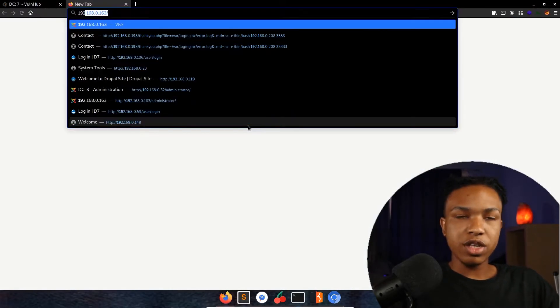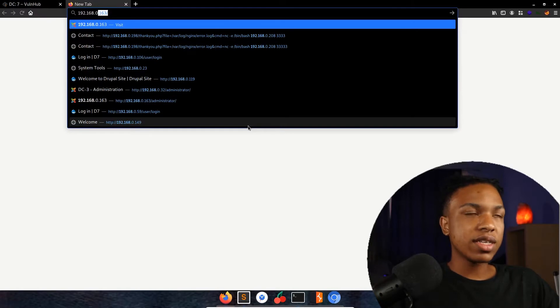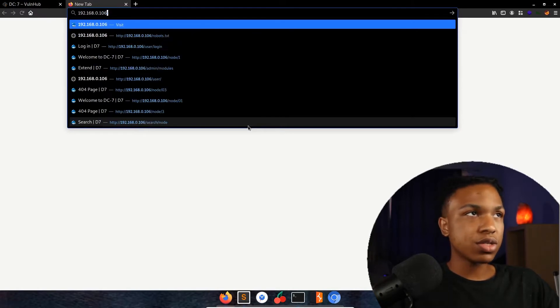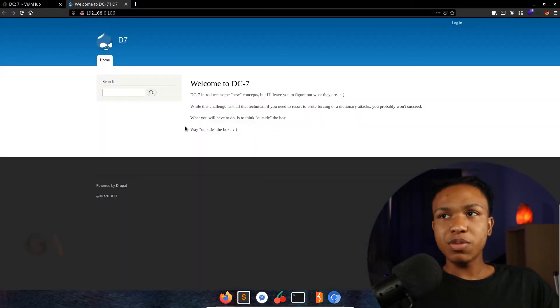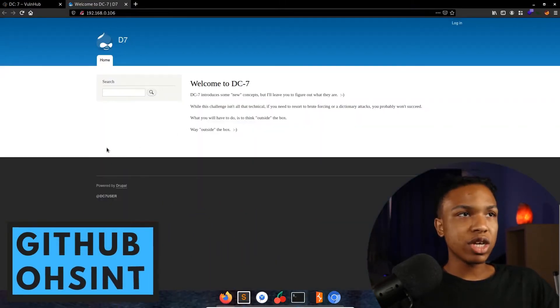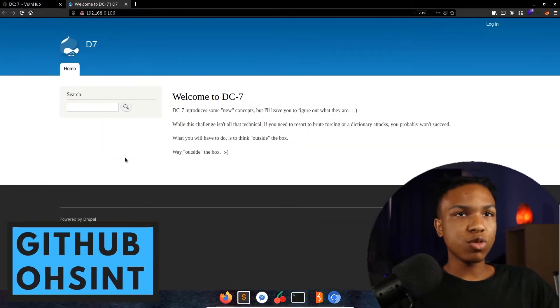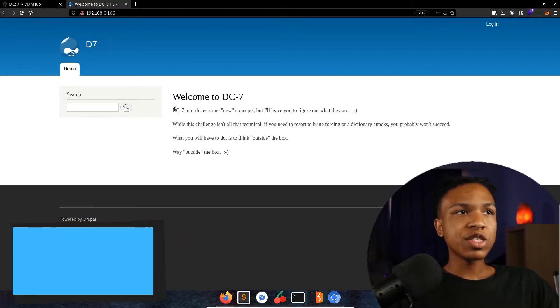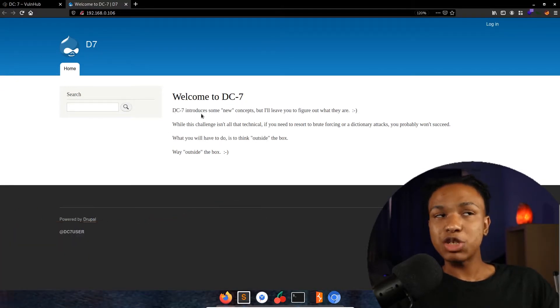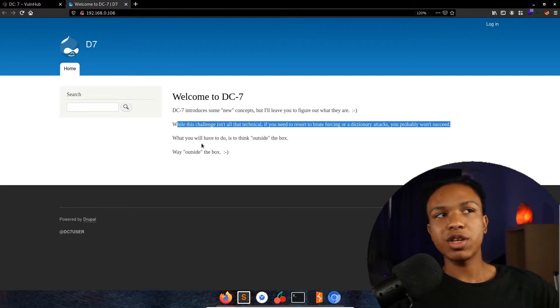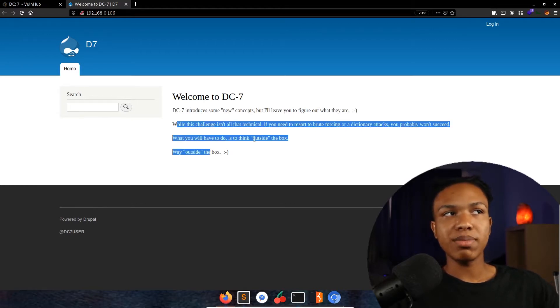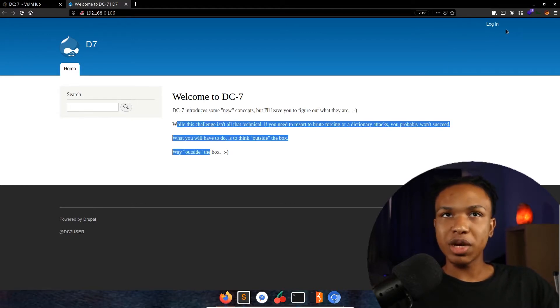Let's look at the actual Drupal site. This is a pretty standard Drupal site. It says DC7 introduces some new concepts, but I'll leave you to figure out what they are. The rest is just the stuff in the description. It's a standard Drupal site - you have your login functionality, your search functionality, and you're powered by Drupal.